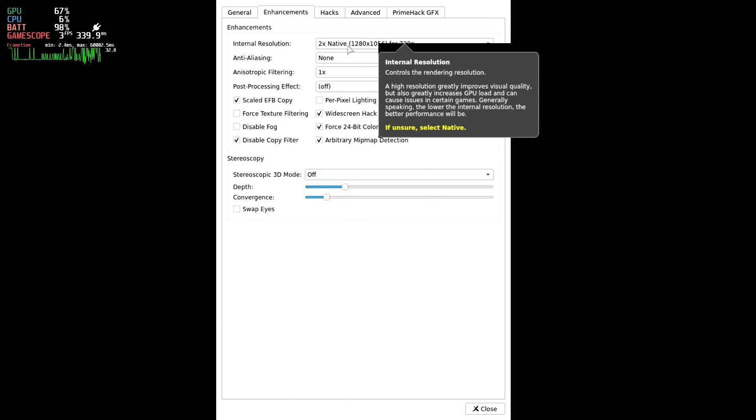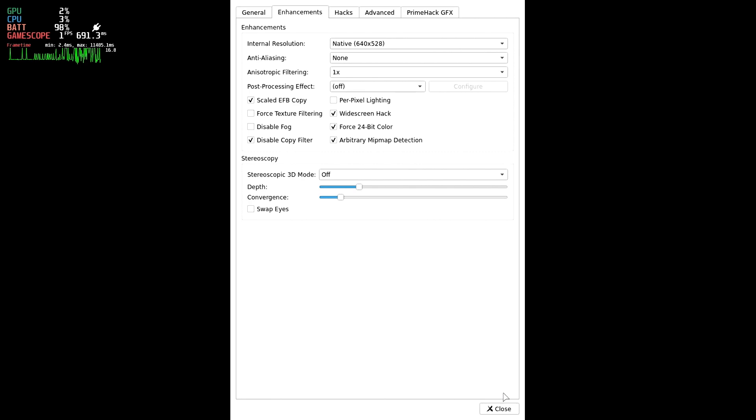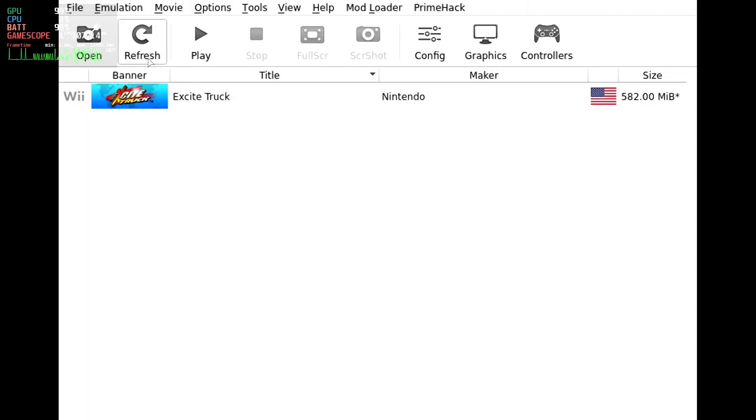Internal resolution is set for 2x or 1280x1056, which sort of fits the Steam Deck's resolution. The next step down is native, so no uptick in internal resolution rendering, which is 640x528. This would be the Wii's maximum display resolution and should look okay on a small screen like this. Let's try that Mexico race again.